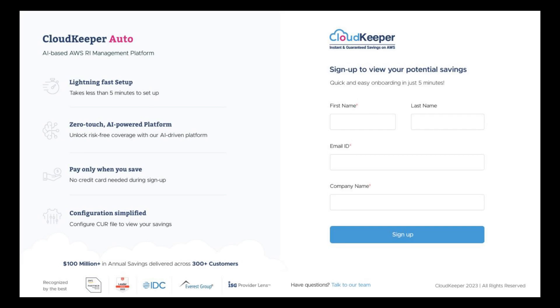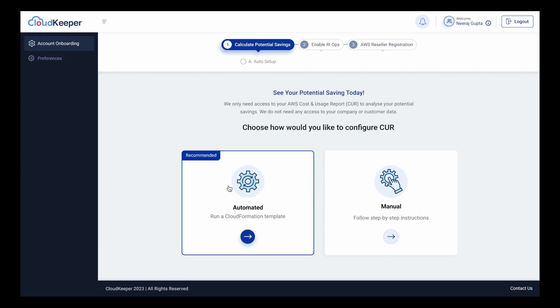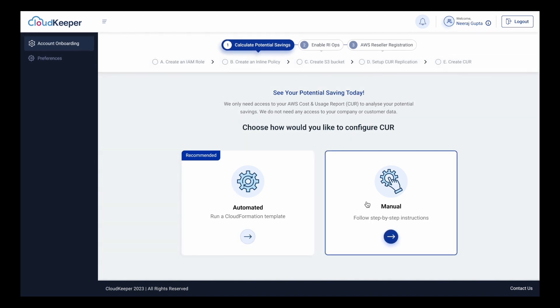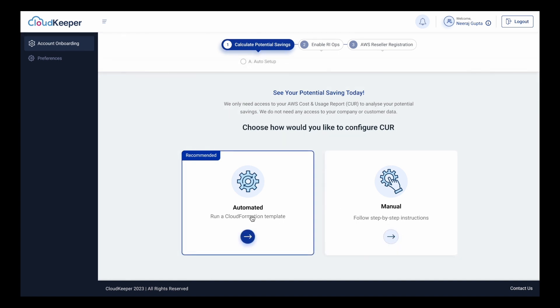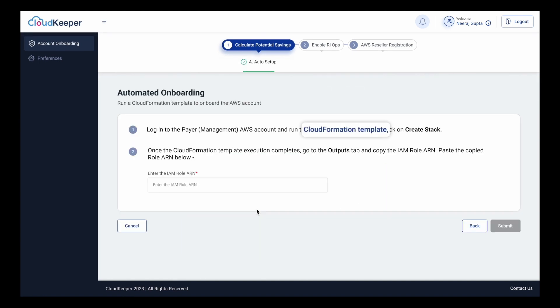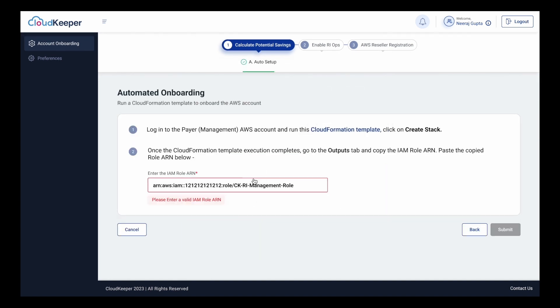After your sign up with CloudKeeper Auto, the console will help you calculate the potential savings that you would achieve. You can go with an automated or a manual process for this. With the automated process, you just need to download our CloudFormation template. The template will create the IAM role and a set of CUR replications, which help us calculate the potential savings.